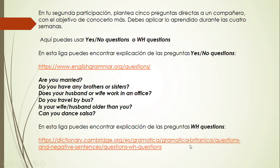In the second participation, you are going to ask five direct questions to a classmate with the objective of getting to know them better. You can ask closed questions — yes/no questions — or open questions, called WH-questions. For example, closed questions: Are you married? Do you have brothers or sisters? Does your husband or wife work in an office? Do you travel by bus? Is your wife or husband older than you? Can you dance salsa? Do you have children?